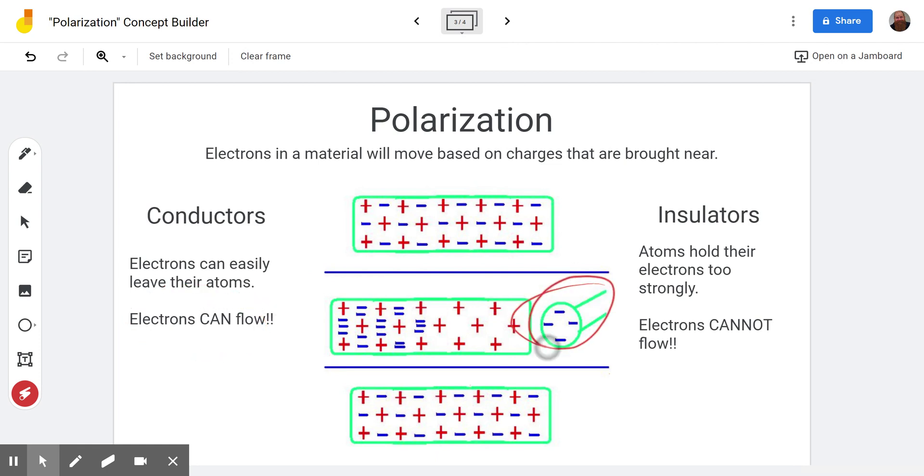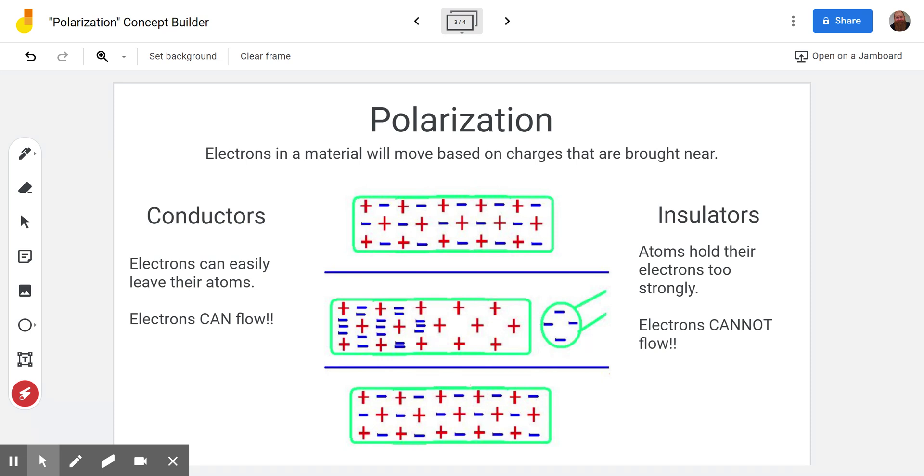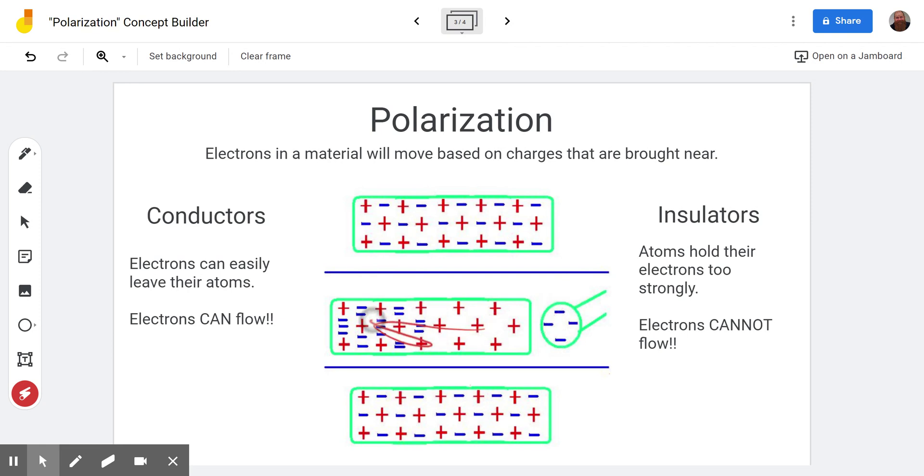So when we bring a negative object near this neutral object the electrons get pushed this way because like charges repel. You might remember a few concept builders ago on getting the hang of charge. We looked at how a neutral object is attracted to a charged object because the sides that are closest together are opposite because this has pushed the electrons away.